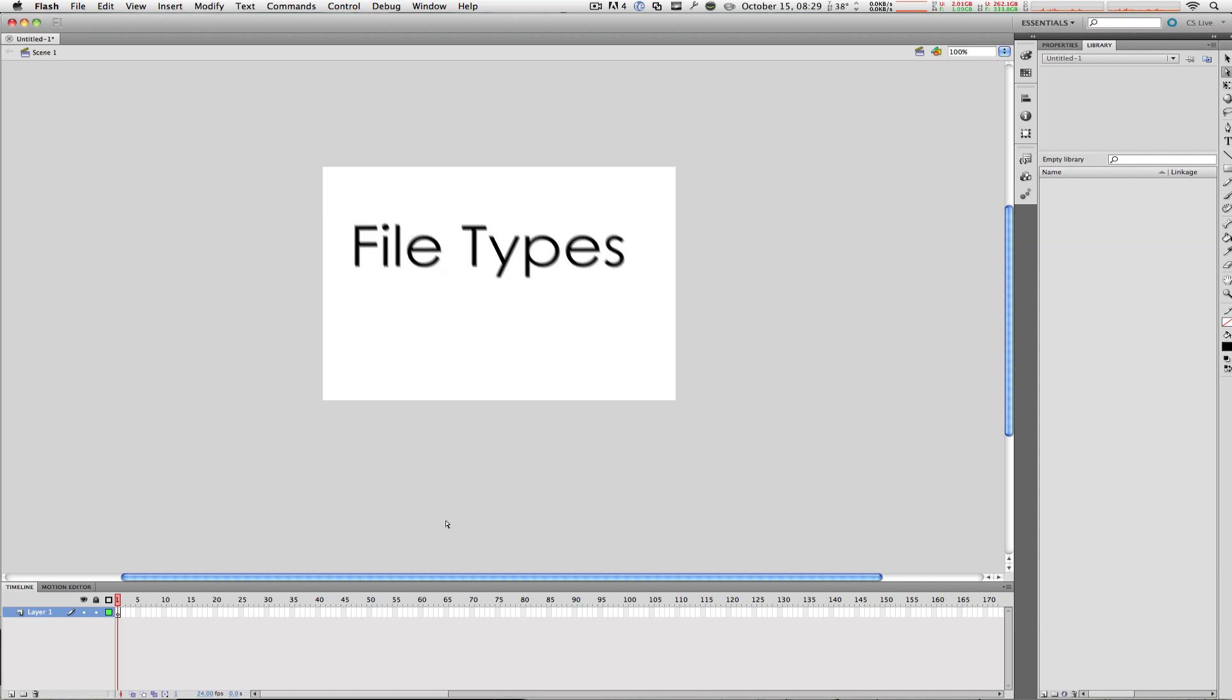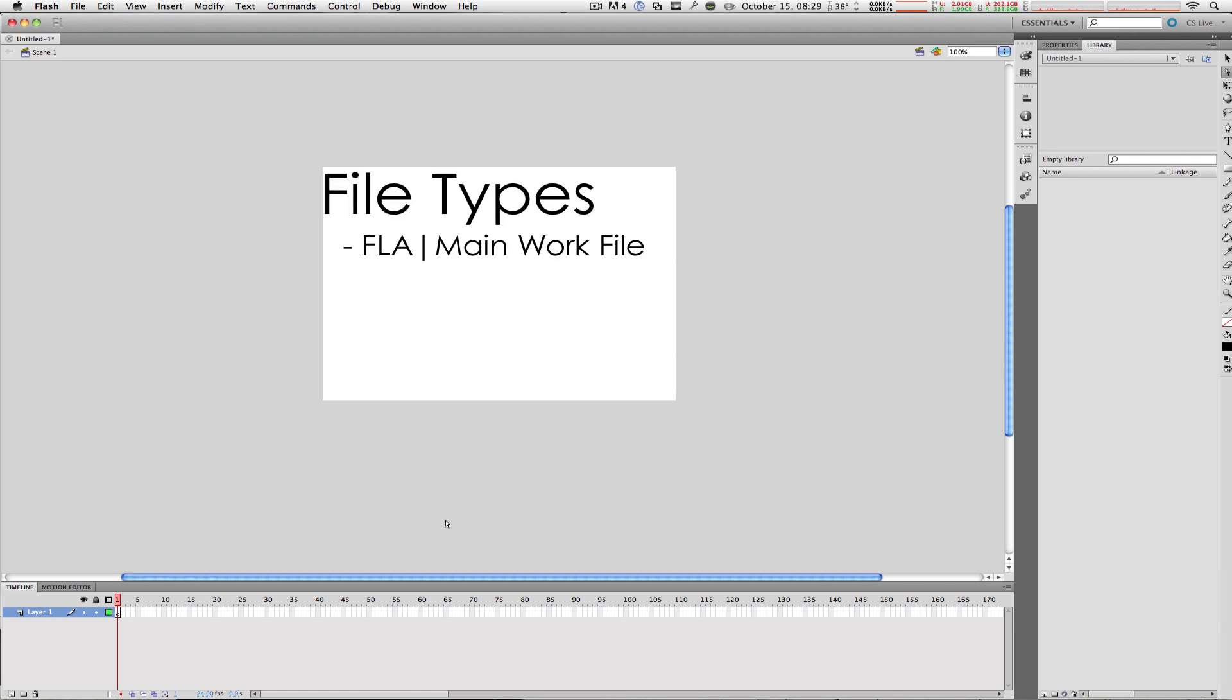The very first and most important file type is the FLA file, which is your main Flash work file. This is where all of your content, your audio, your animations is stored, and the document that you see on the stage.